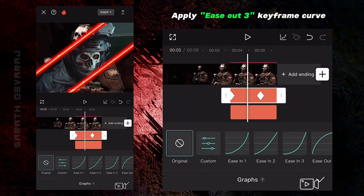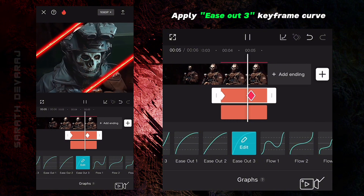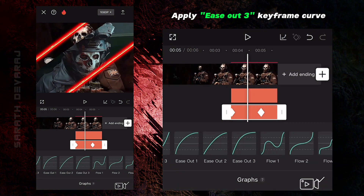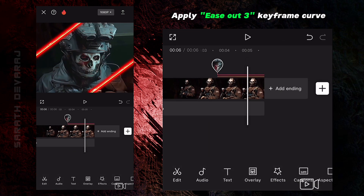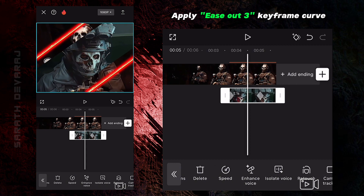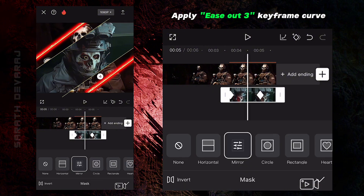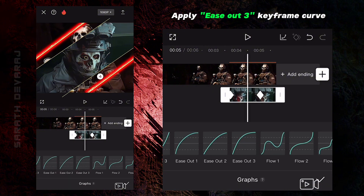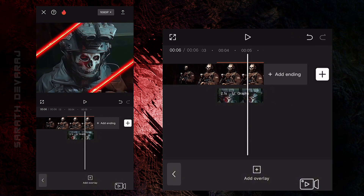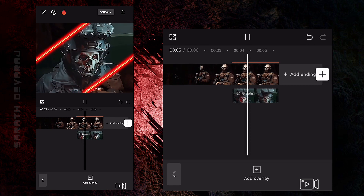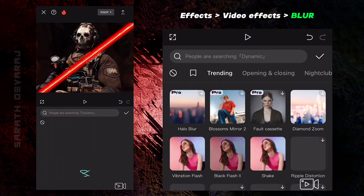Apply keyframe curves as shown. Apply blur effect from video effects where the effect starts.